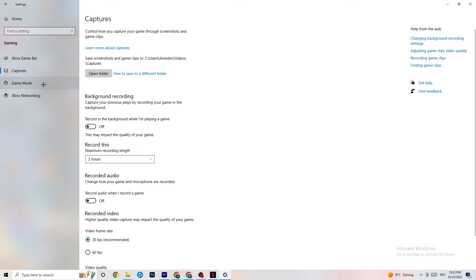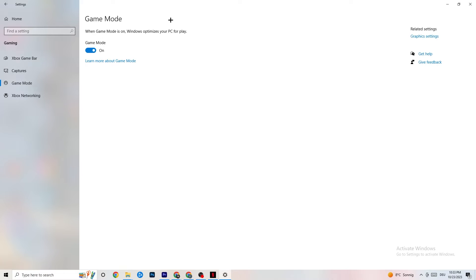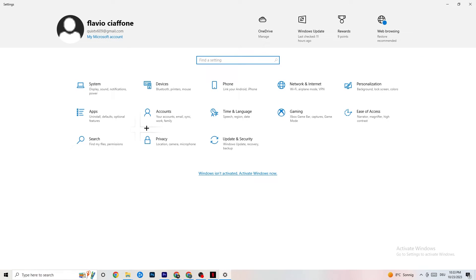Go to Game Mode — this is a little tricky because it won't work the same for every device. Some devices perform better with Game Mode on, some need it turned off. Check it for yourself: turn it on, turn it off, and see which works better for your PC.